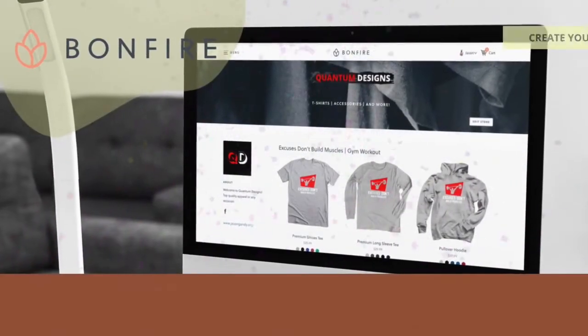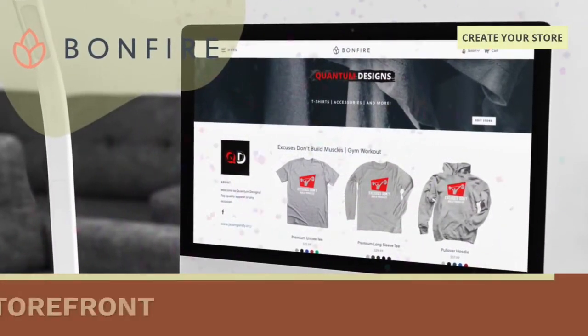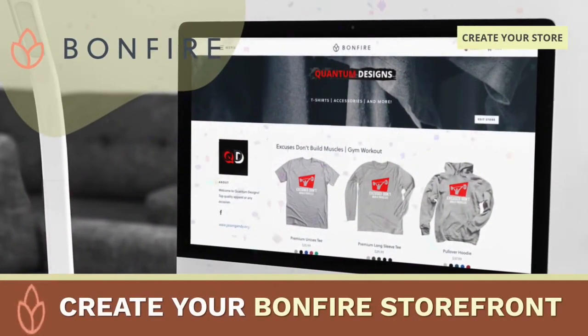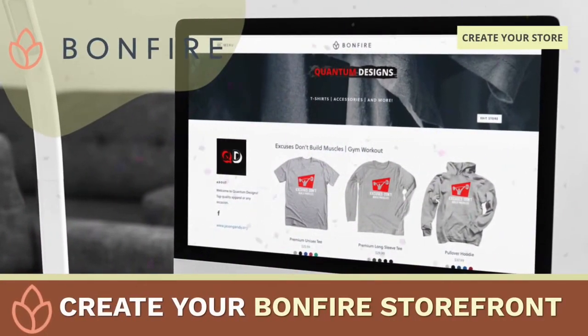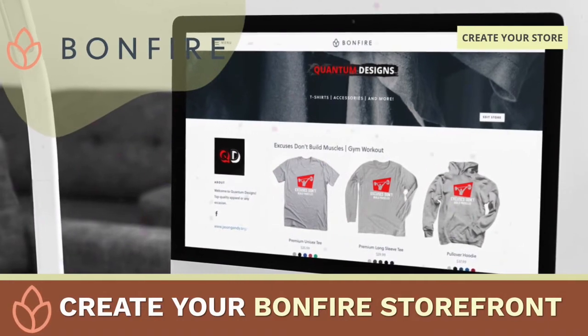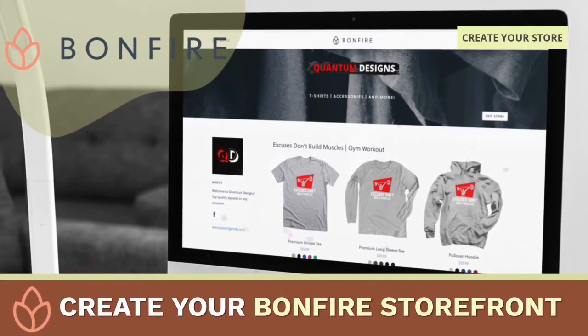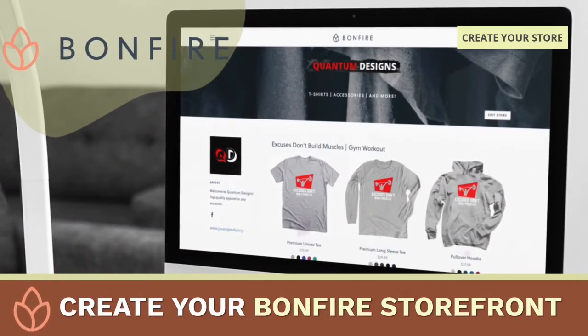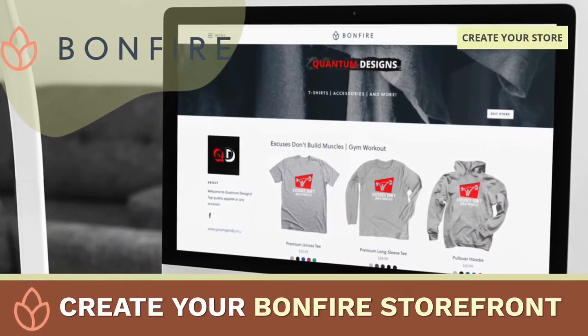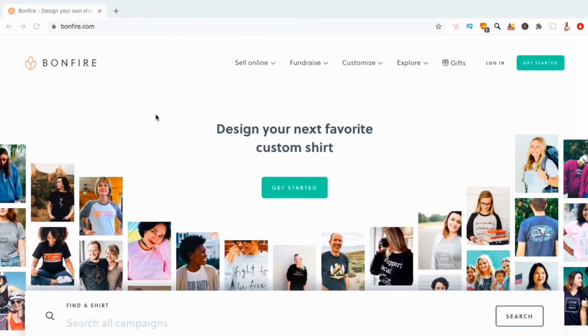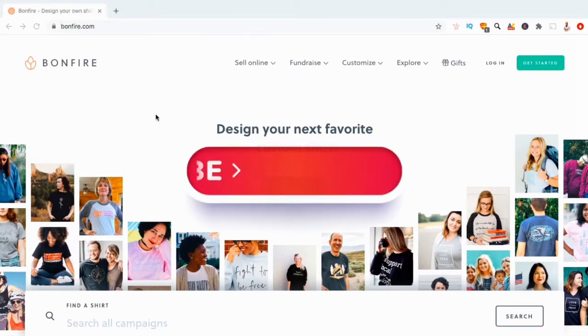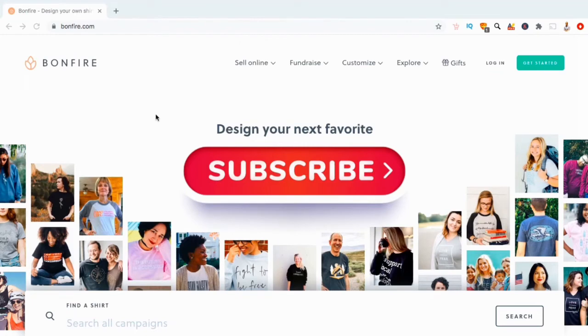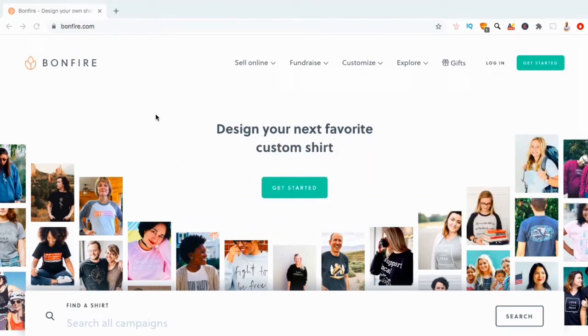Hey guys, Jason here with Quantum Courses, and in this tutorial, we'll be going over how to create your storefront on the Bonfire Print On Demand platform. This will include setting up your profile, creating your banner, and much more. But before we get started, make sure you hit that subscribe button and hit the notifications bell so you'll be notified each time I release a new tutorial.